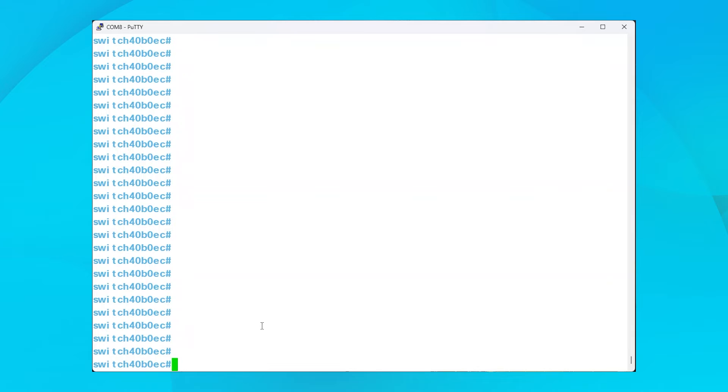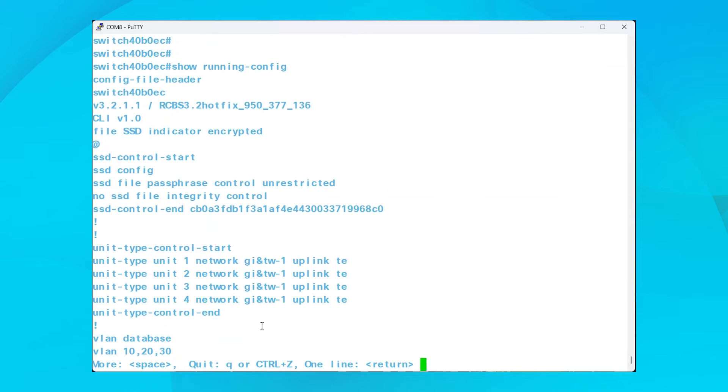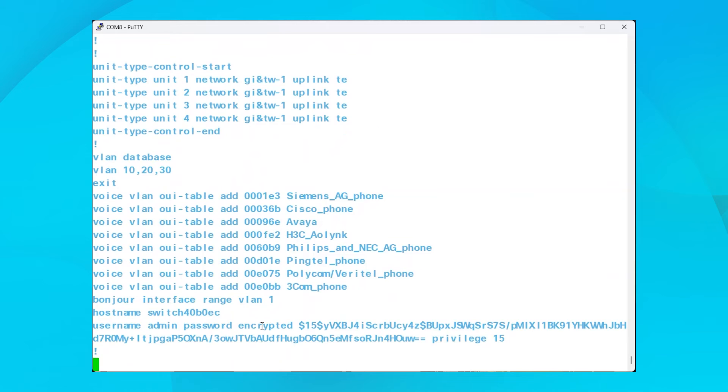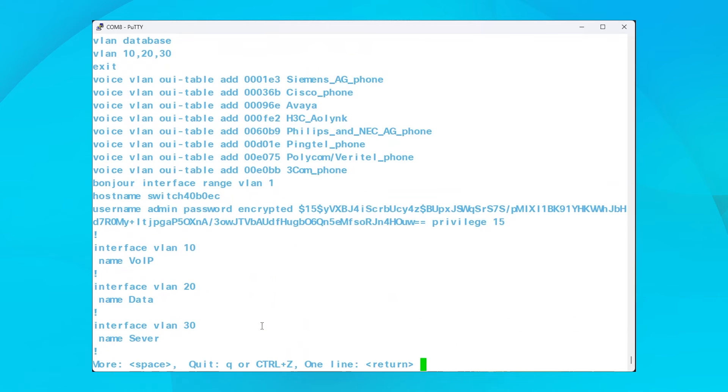Once you've accessed your switch using PuTTY, you can view the configuration set on your switch by entering the command show run. You can see that this switch has some VLANs along with port assignments.